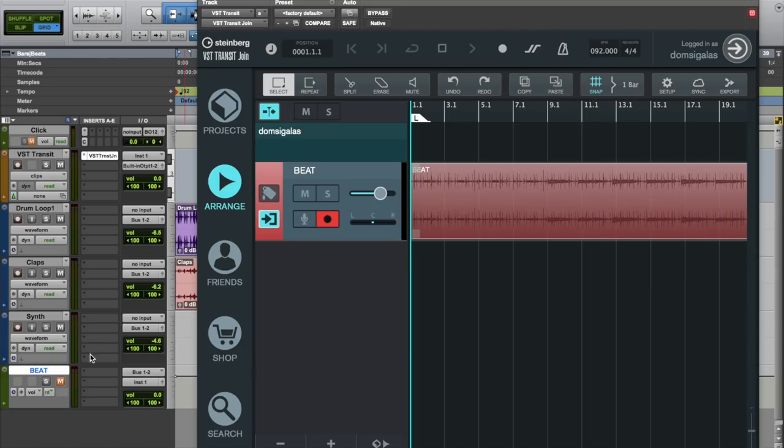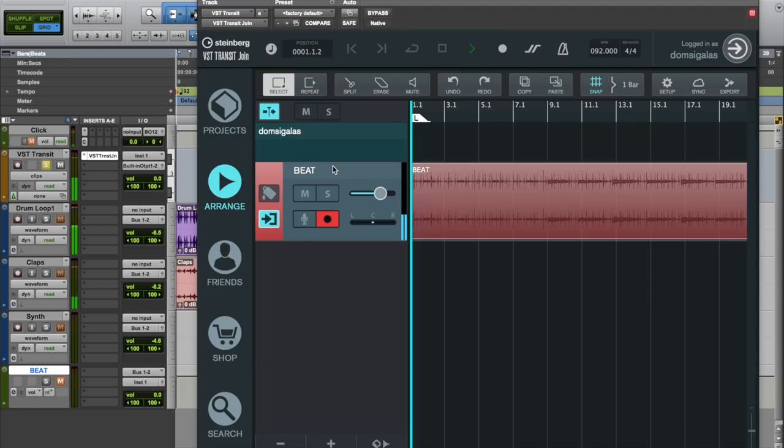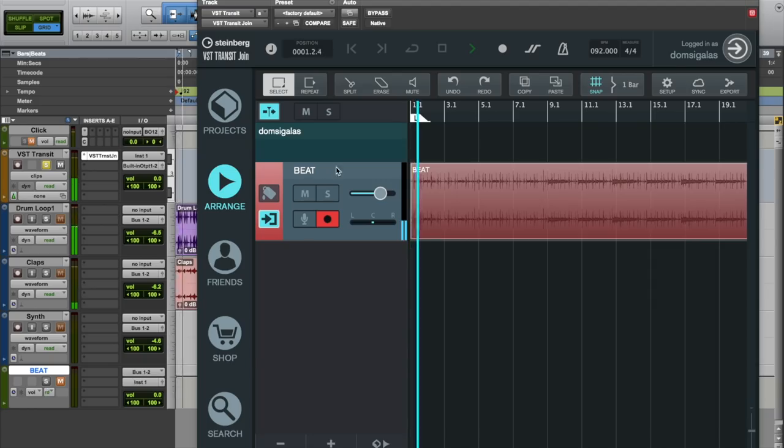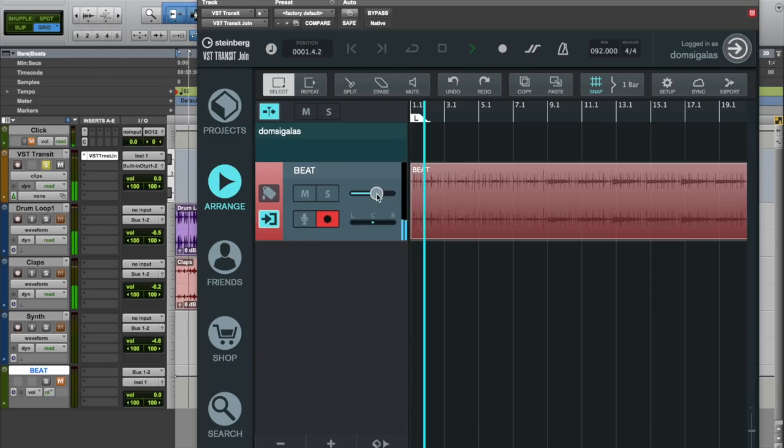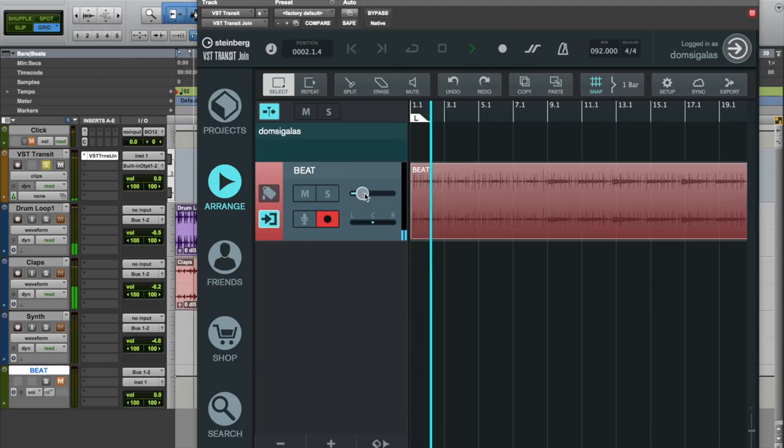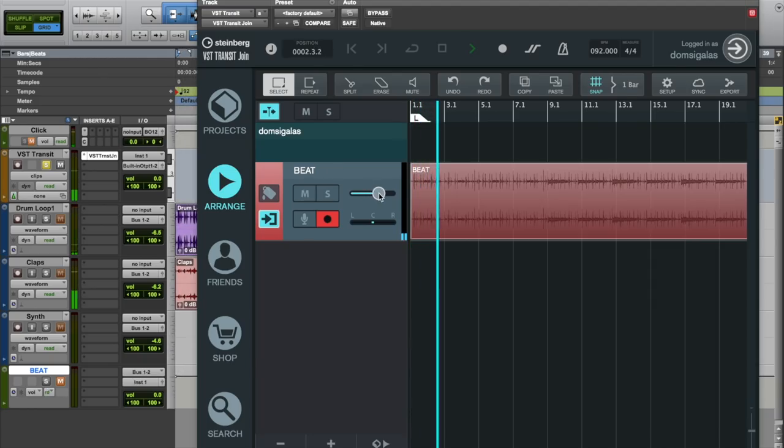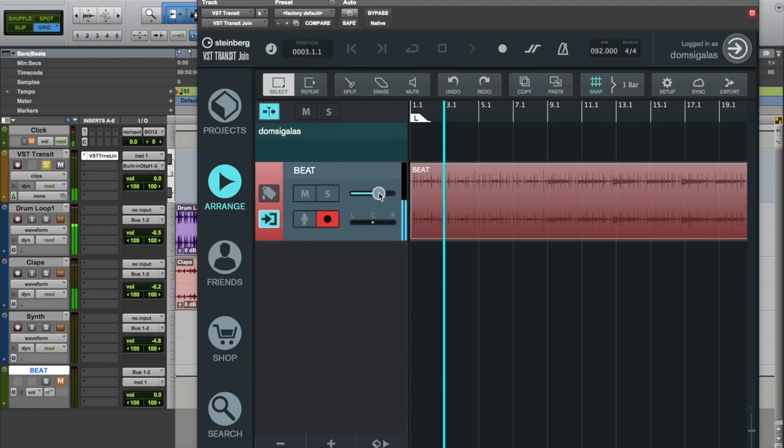Now let's mute the bus that plays the audio from my DAW and let's just solo VST Transit and you will see that now the audio plays from VST Transit. So I can change the level. I can change the panning.